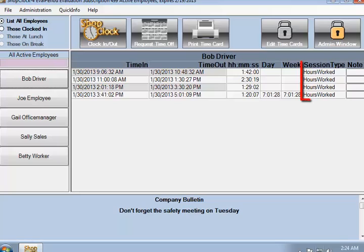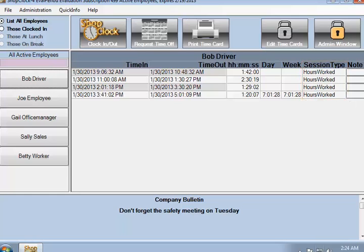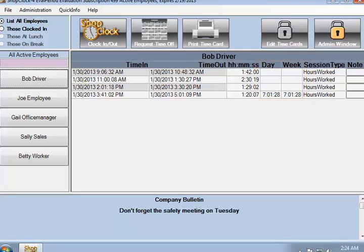Each of these sessions was the hours work type. This means that all of these hours are payable and subject to whatever overtime rules are currently selected. Daily and weekly subtotals are displayed in the next two columns. These subtotals are nice to have, but they are only the first step in calculating overtime.